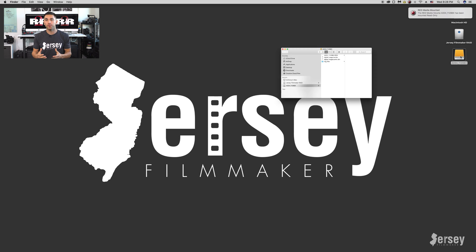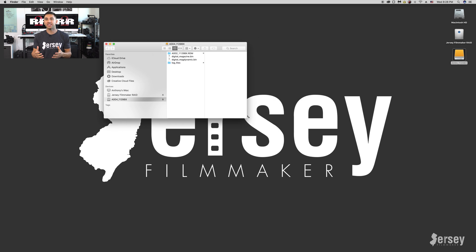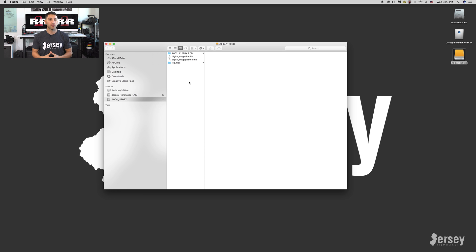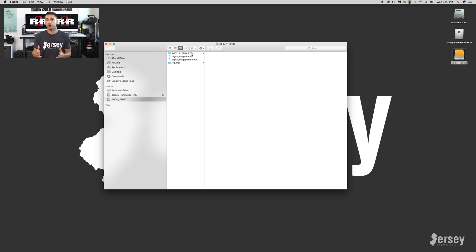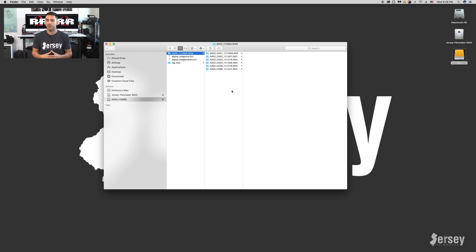So let's start at the top. When you insert your Mini Mag and open up the drive on your computer, you'll see an RDM file folder. RDM stands for Red Digital Media. Within the RDM folder you'll see a whole bunch of folders depending on how many clips you recorded, because every time you push record to start a new take, a new folder will be created.